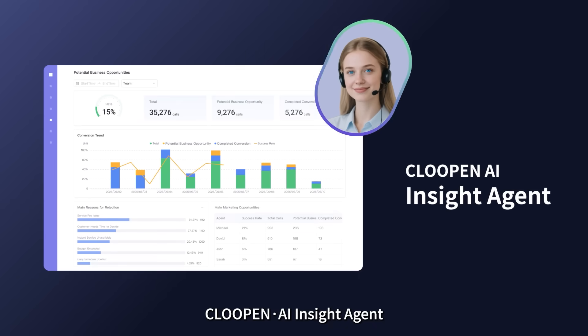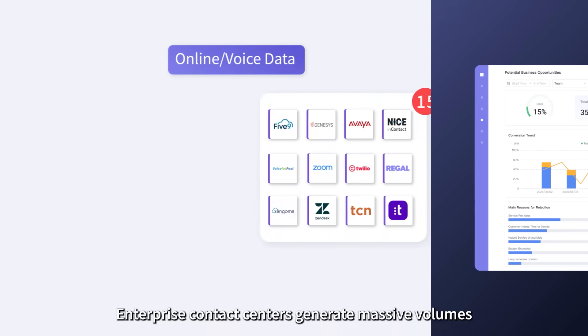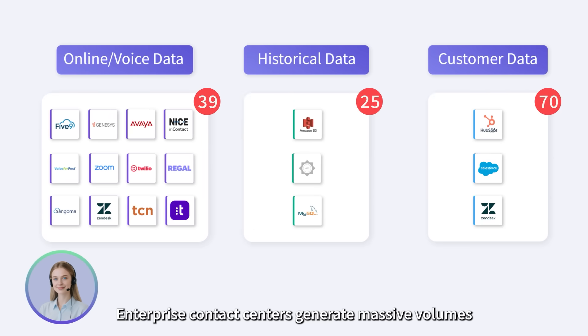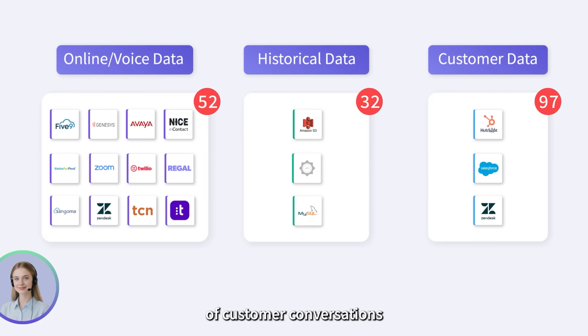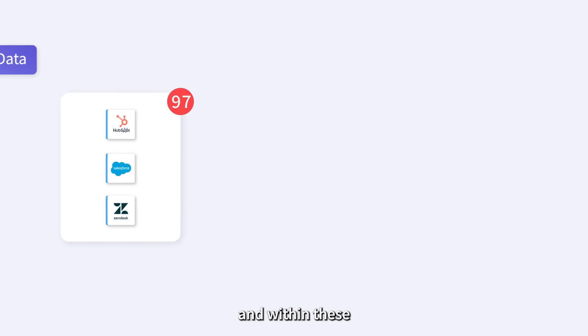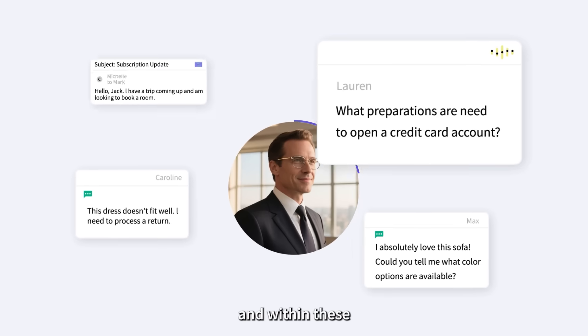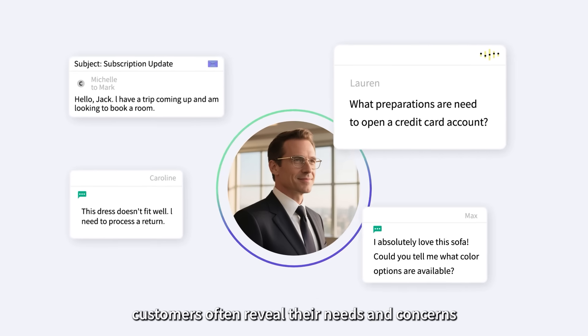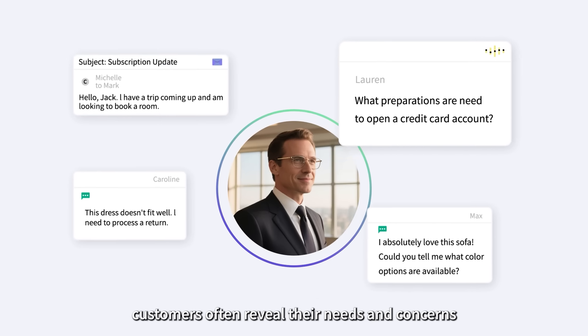Klupin AI Insight Agent. Enterprise contact centers generate massive volumes of customer conversations, and within these, customers often reveal their needs and concerns.